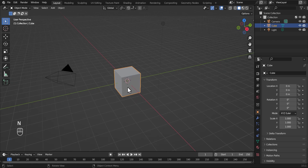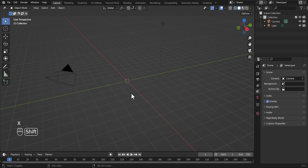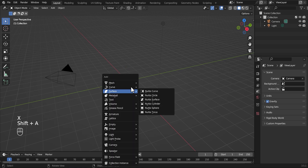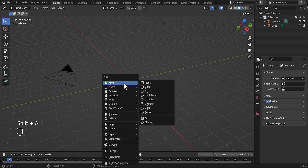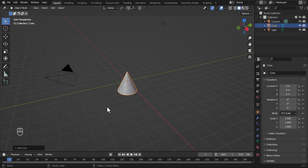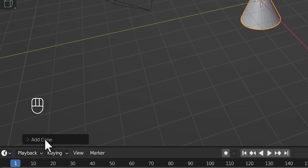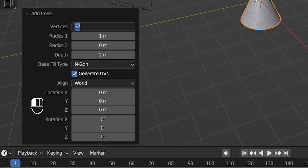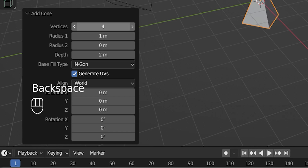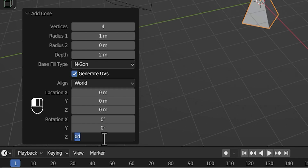The first thing we're going to do is delete the cube from the viewport by clicking X, then delete. Then we're going to hit Shift-A, go to Mesh, then we're going to go to Circle. Once you add the Circle, go down to Add Circle, go to vertices, and set the vertices to 4. Then go down to rotation and set the rotation to 45.